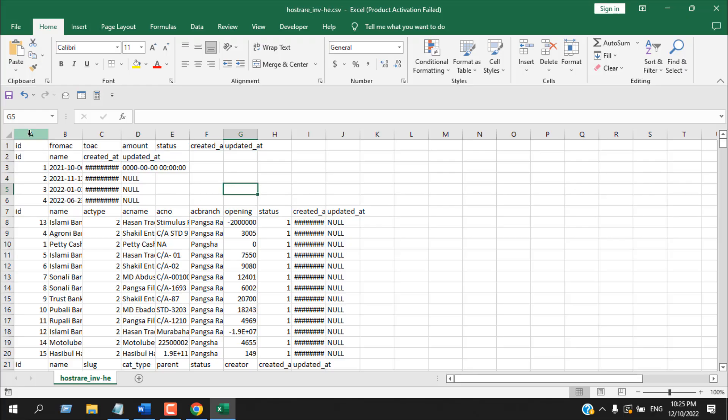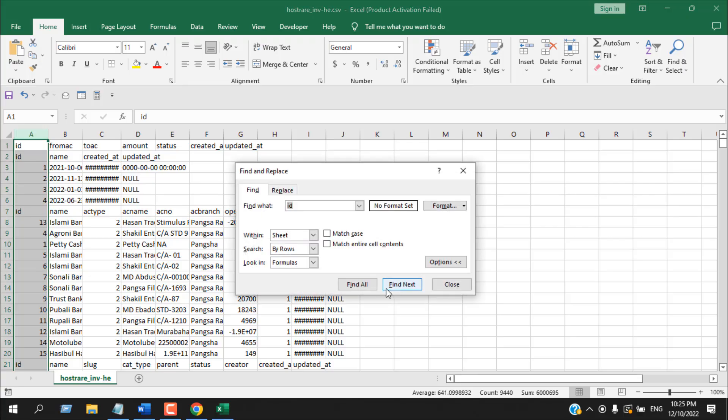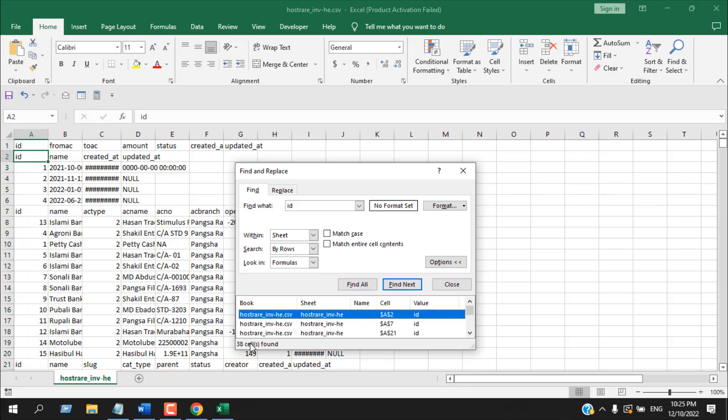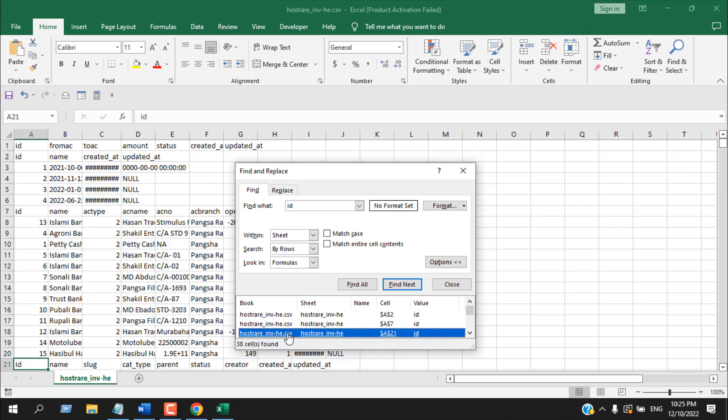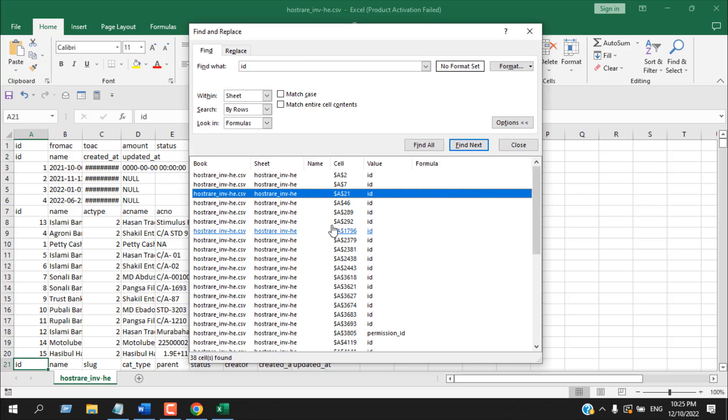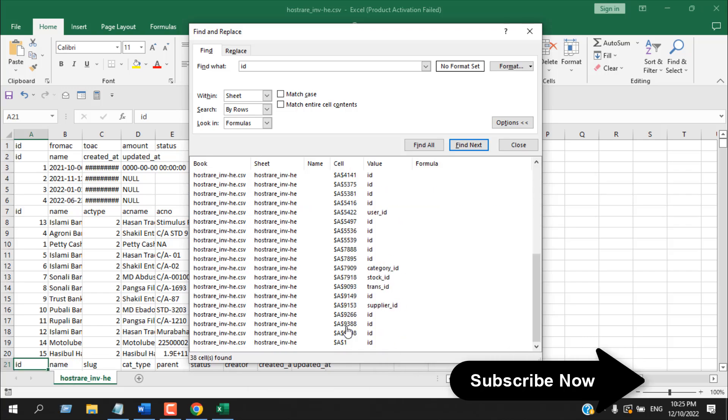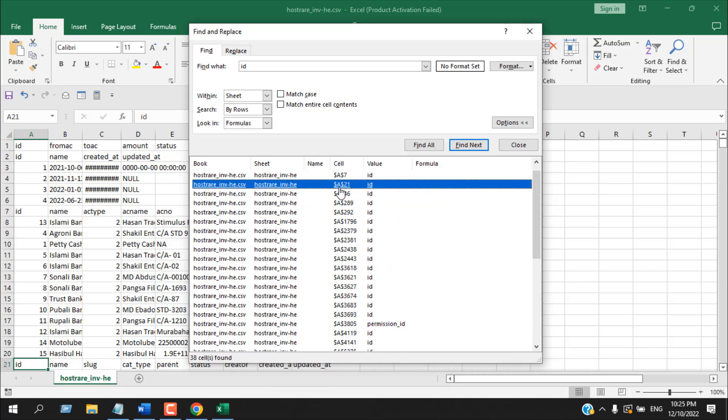To search within a specific column, you have to select that entire column and then if you press Ctrl+F and if you click on find all after you have written your text, it found 38 cells. And from here I can select each cell, and if I enlarge it, you can see all the cells it has found are within column A.